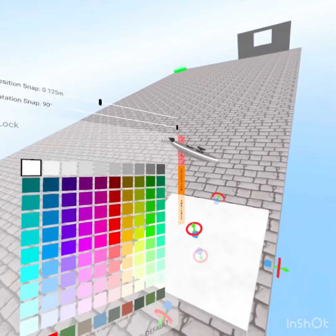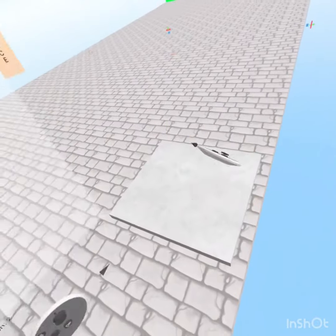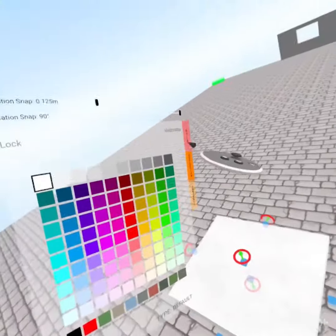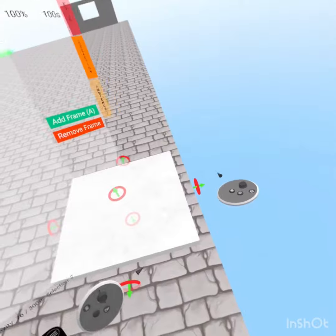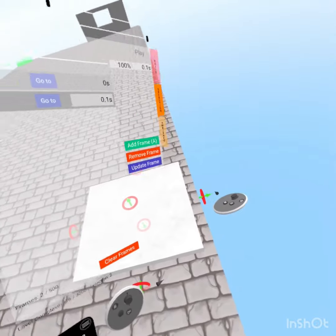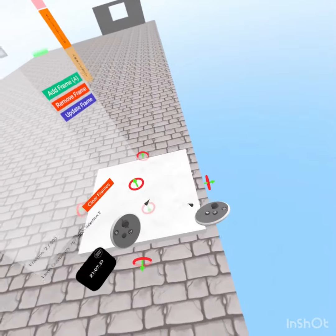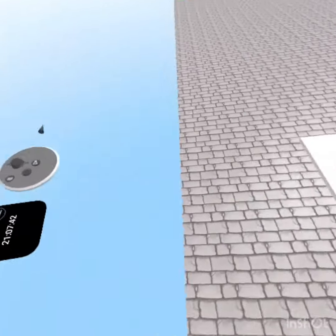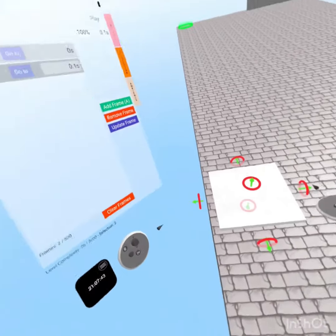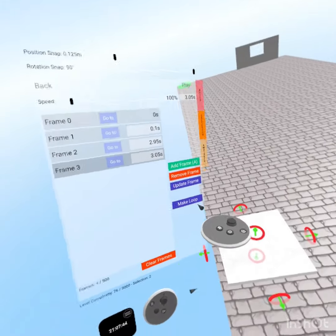So first, what you want to do: take a block, flatten it, go to animate, add two frames at the first position you want it to be, move it, add two frames there.